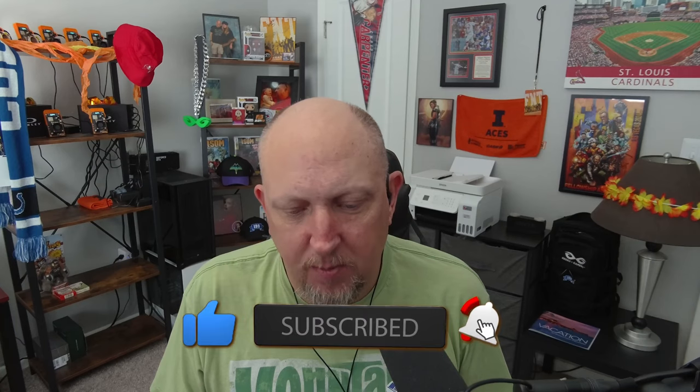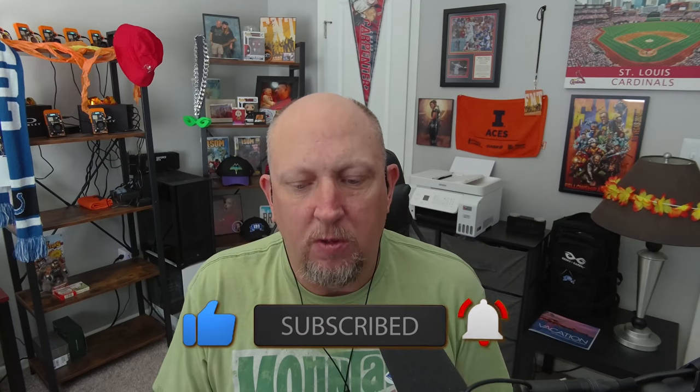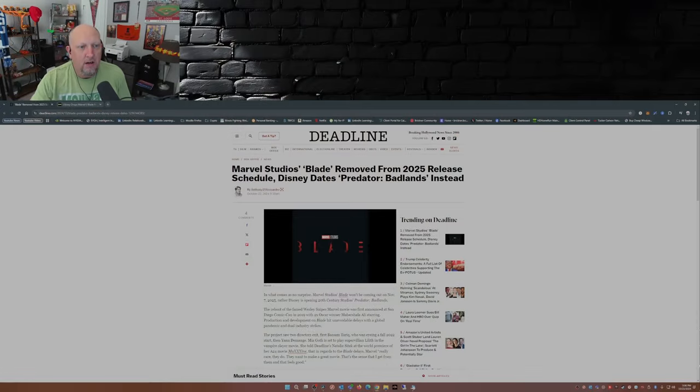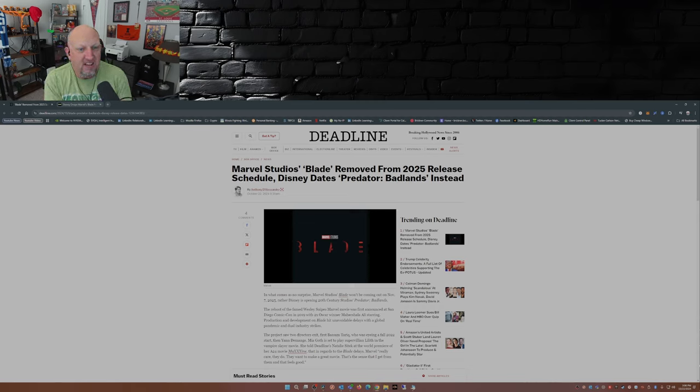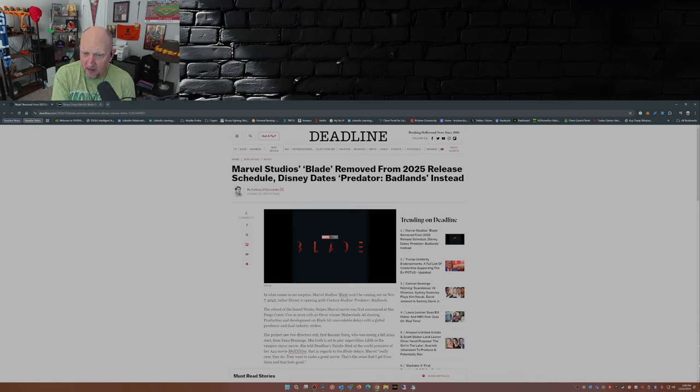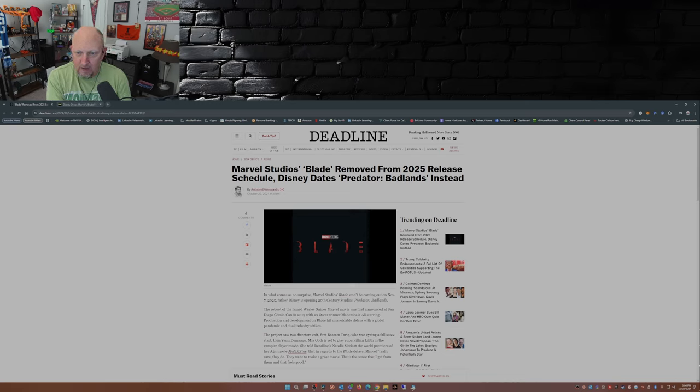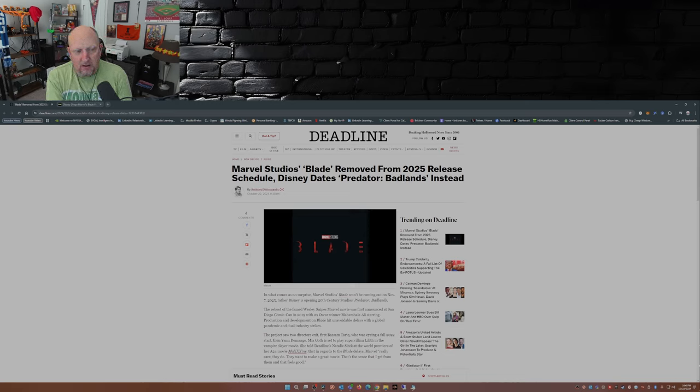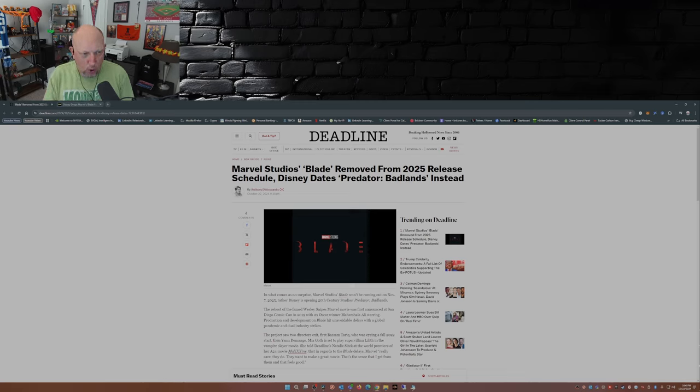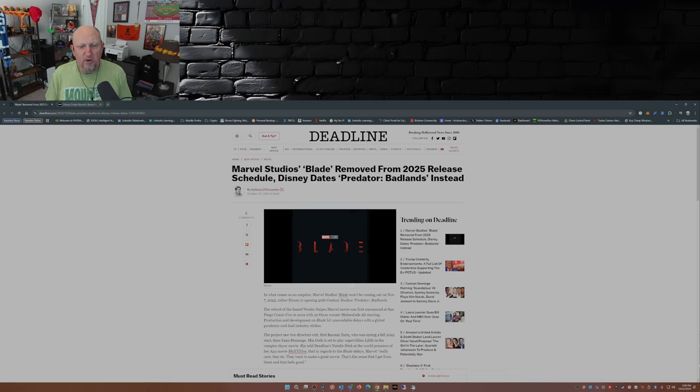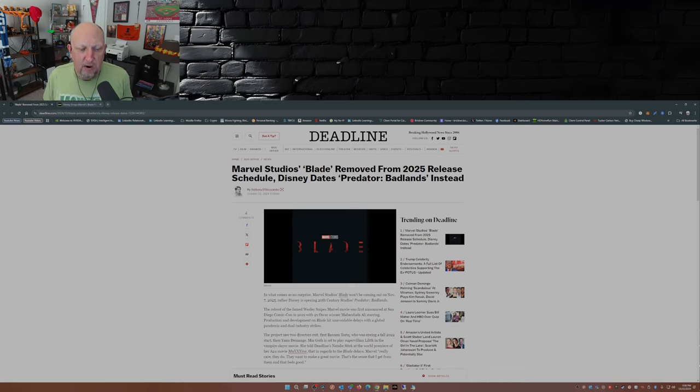Well, we have some news folks, and that news is this: Marvel Studios Blade removed from 2025 release schedule. Disney dates Predator Badlands instead. There's an article from Deadline from Anthony D'Alessandro, and what comes as no surprise, Marvel Studios Blade won't be coming out on November 7th, 2025.